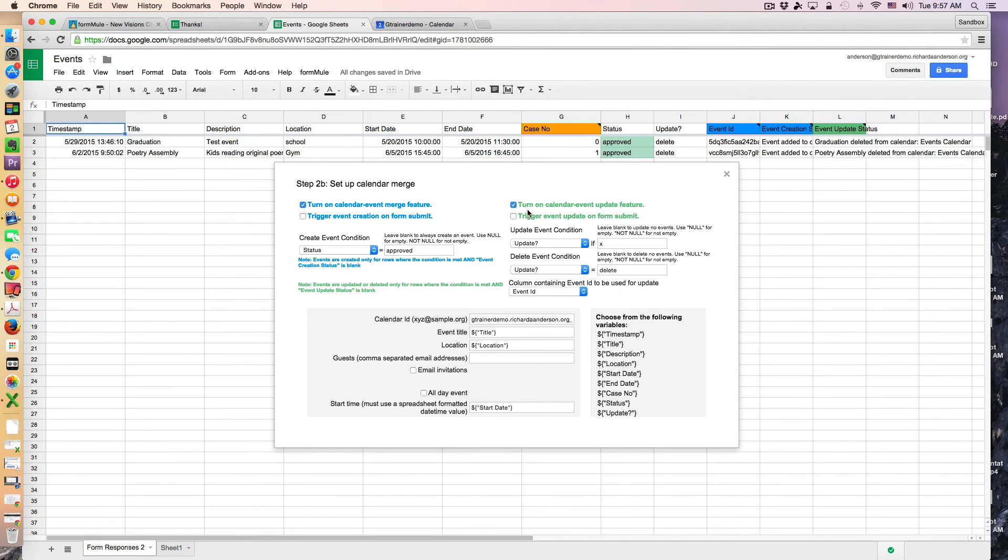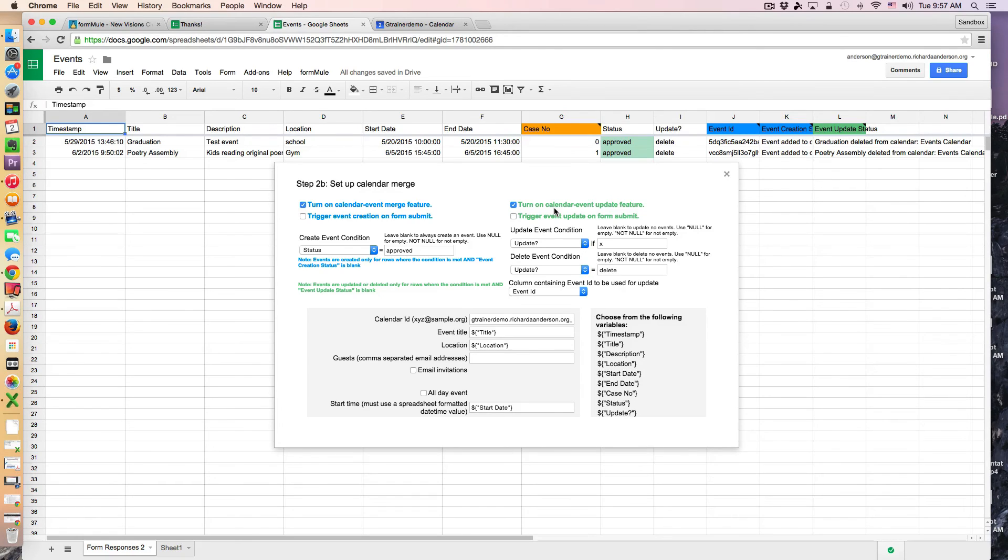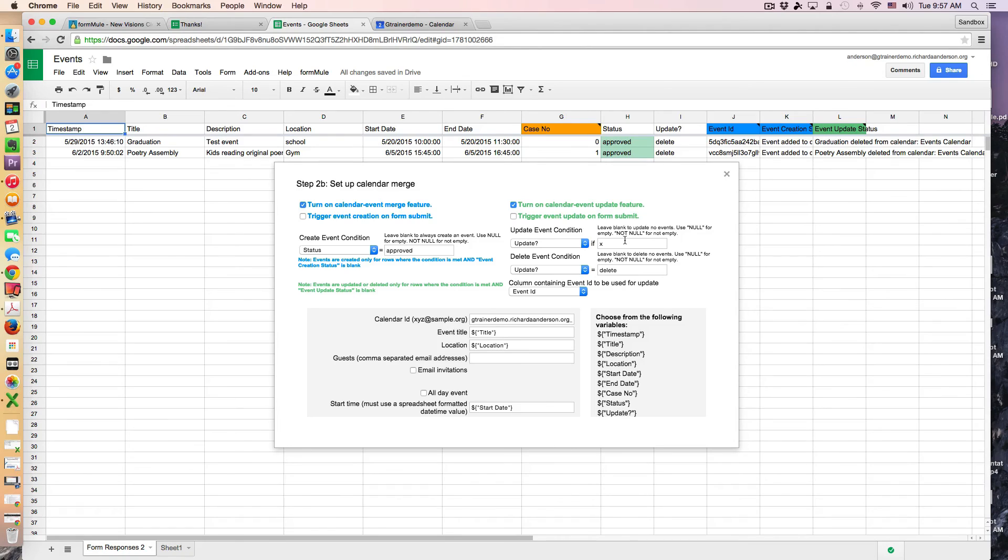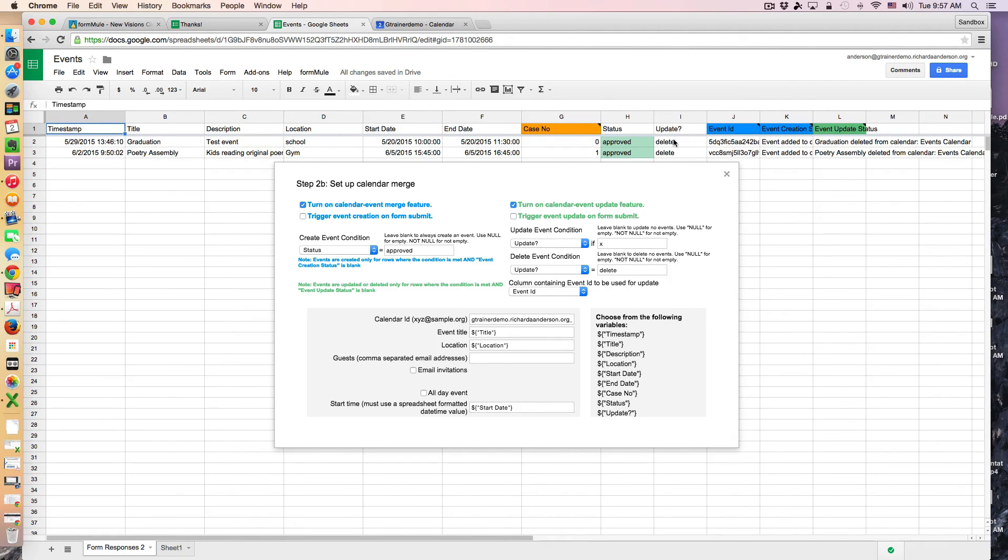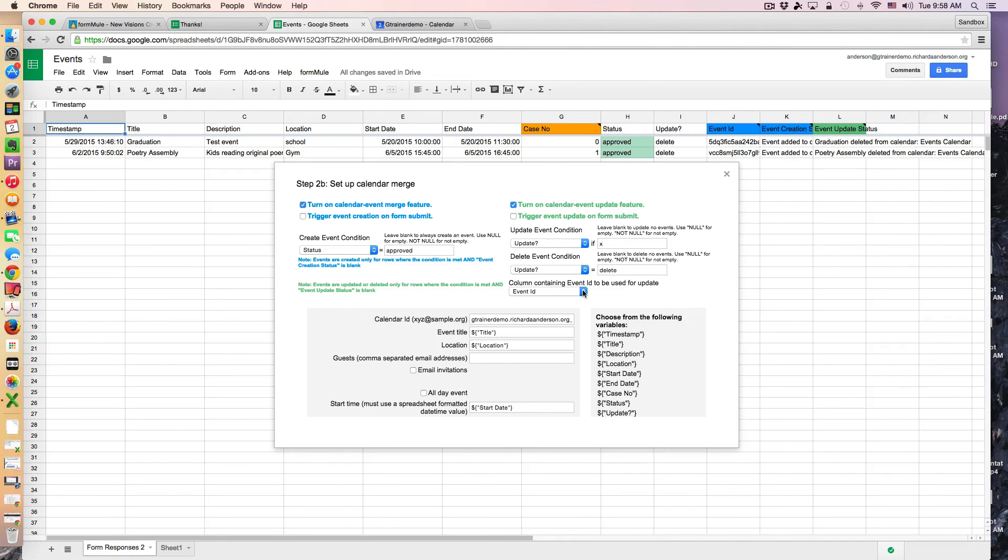And now this is for updating a calendar event. Again it's basically the same process you just choose a different parameter. So in my case I created a whole new column called update. And I said if the column update contained an X that means it should go ahead and look to update the information on the calendar. If the update column had the word delete it should just delete the event altogether. And then of course it's asking me for which column should contain the event ID. And this column was created for me. So I just selected the event ID column.